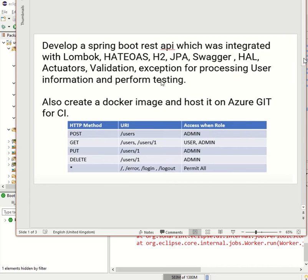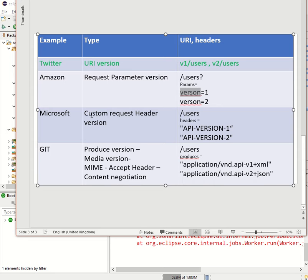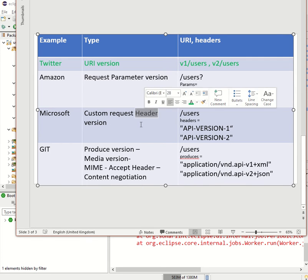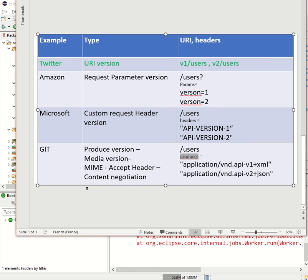So for the users endpoint, if you want to implement versions, the URI should look like version1/users or version2/users. If you are following request params, there will be no changes to the URI — we just mention the version as a parameter. The third type is custom request header versioning, which uses request headers. The fourth is the produces version, also called content negotiation, where we specify what content type the API will return.